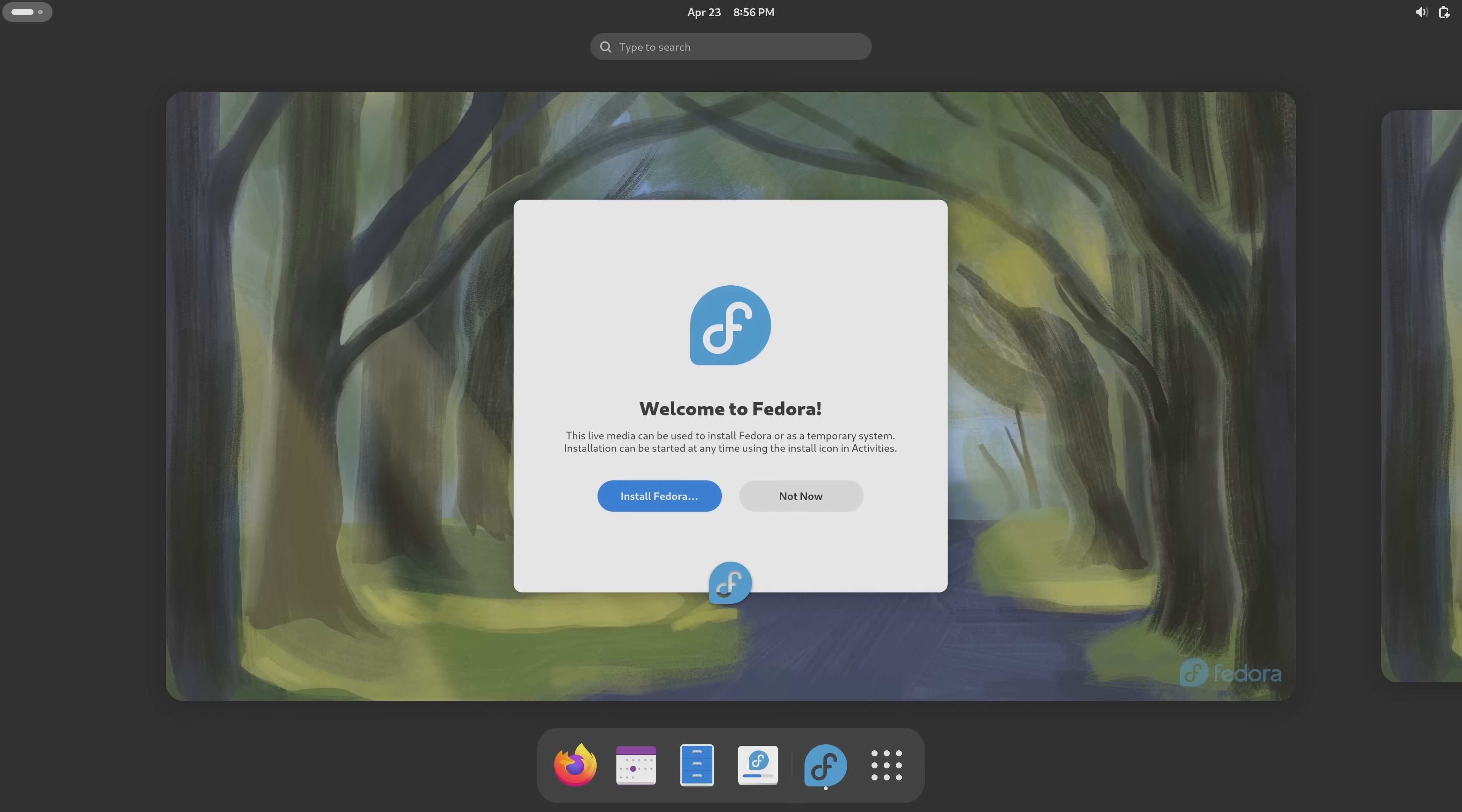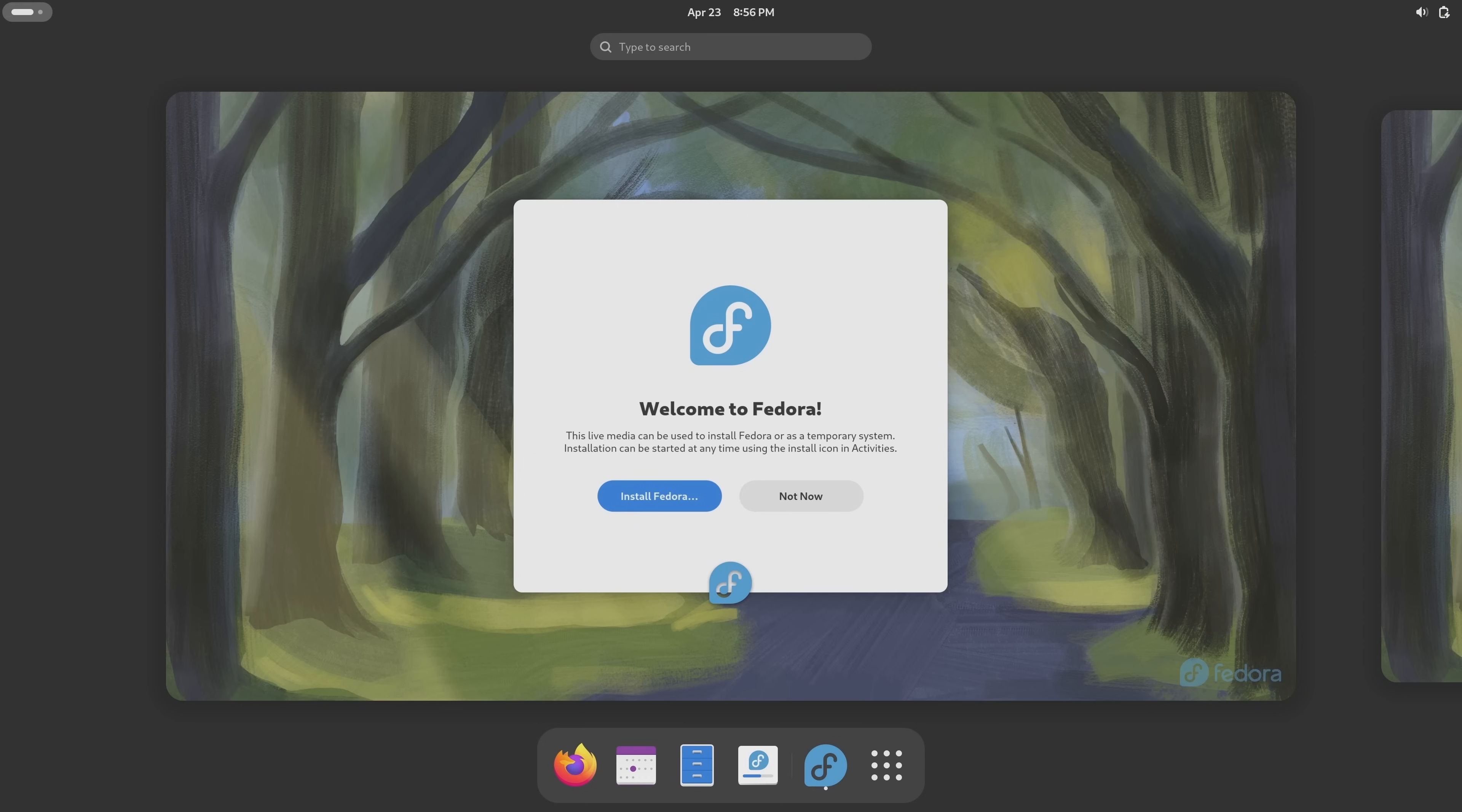And here we have Fedora. Believe it or not, we are already running Fedora. We have yet to install it but we are already using it. How's that possible? Well our installation media, the installation media that we just set up, that doubles as live media, which means that Fedora is able to run live from the media, treating the USB flash drive as if it was a hard drive.